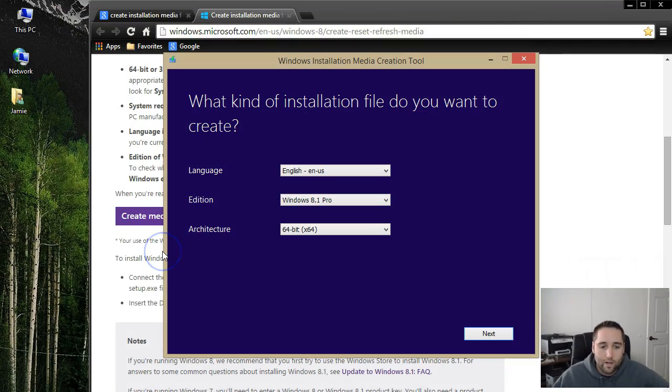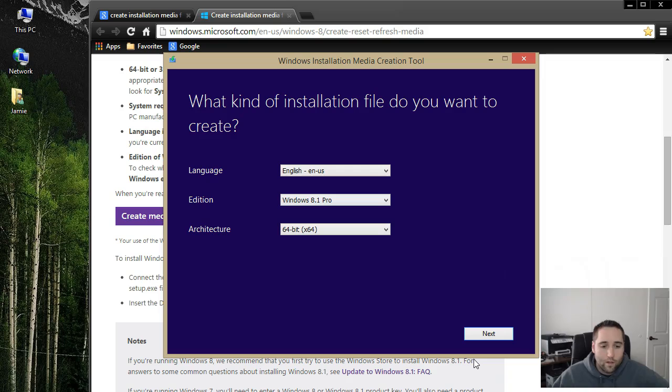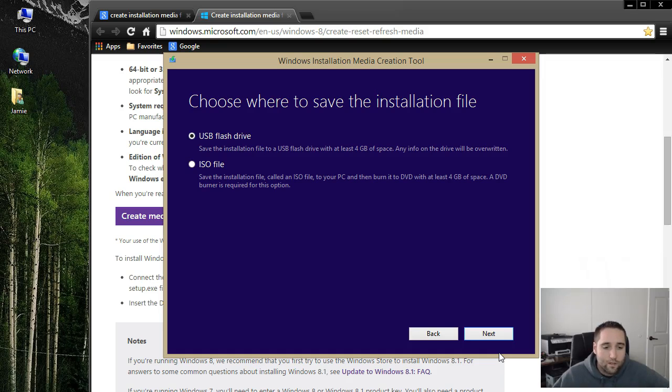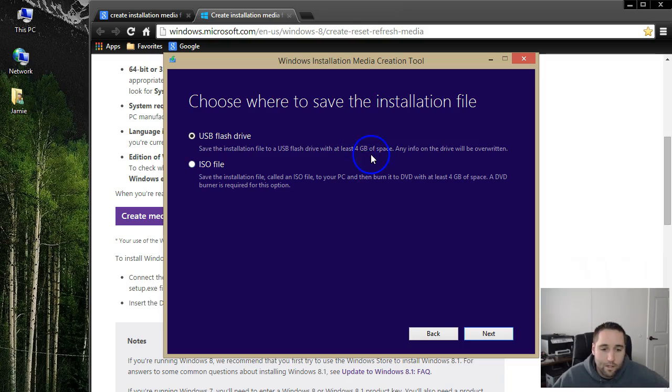So that's how you can find out what you need. Then all you do here is once you have everything selected, just click Next and then choose where to save the installation file. You can save this to a flash drive, and your USB flash drive needs to be at least 4 gigs or more.